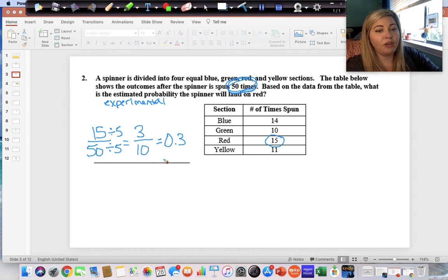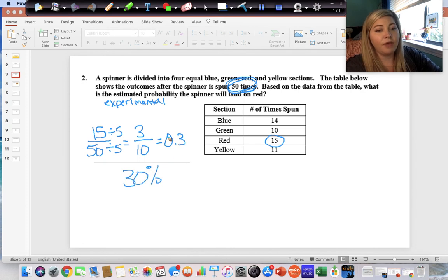You could write this as a decimal or also as a percent.